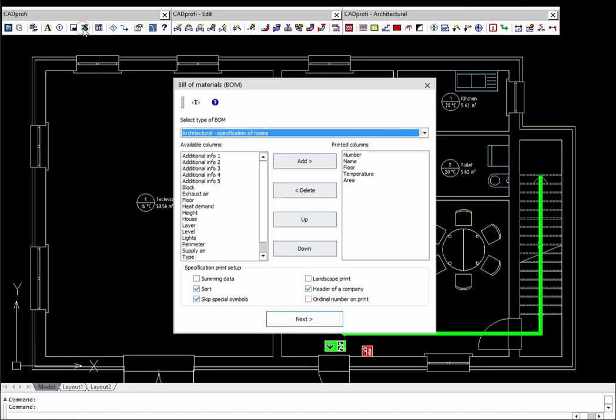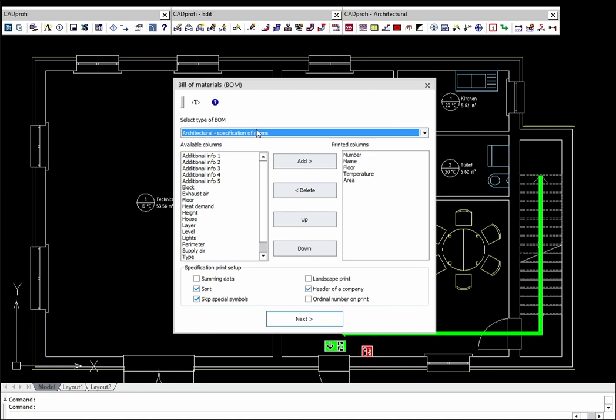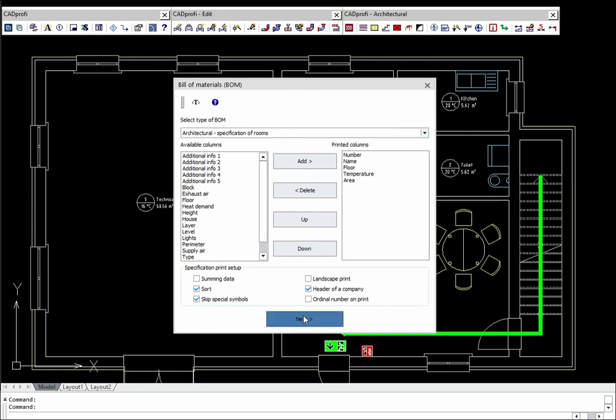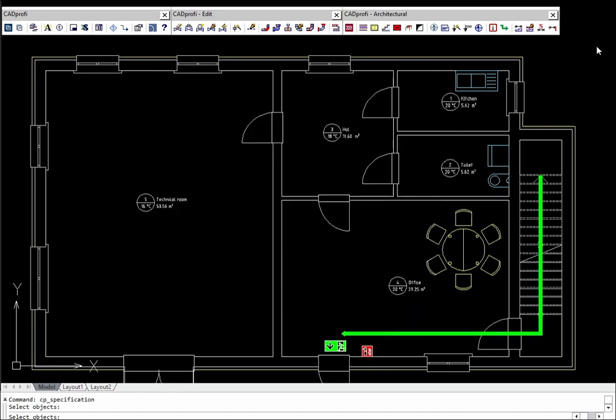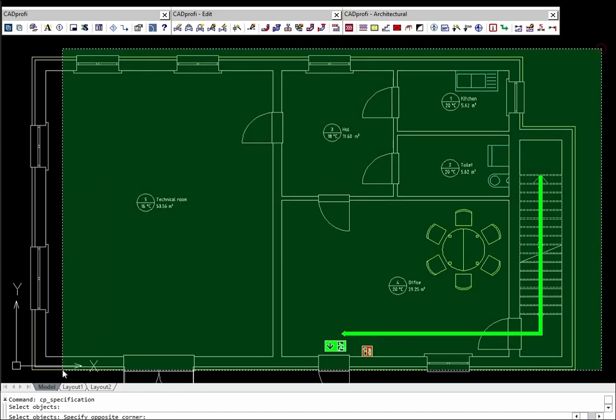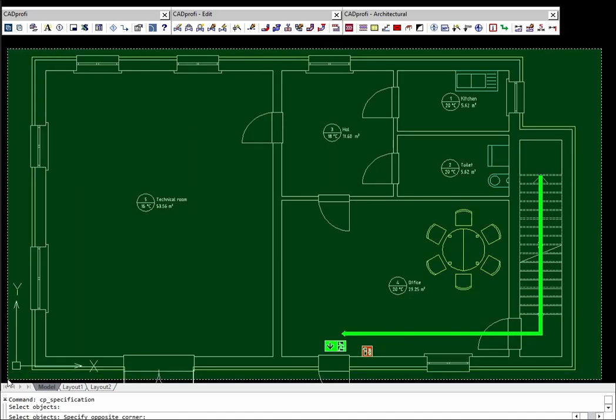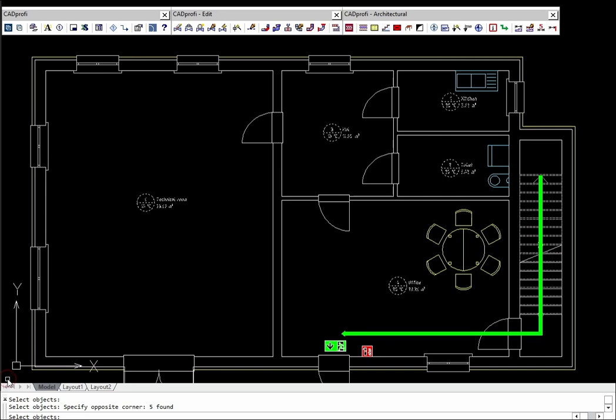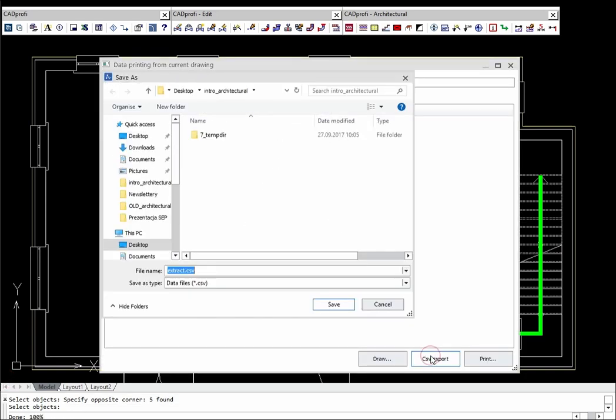Program has a convenient specification creator. One type of specification is specification of rooms, which can be exported to a spreadsheet and afterwards it is possible to perform calculations.